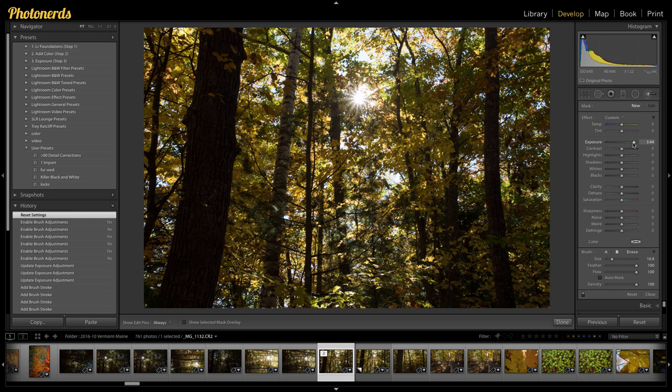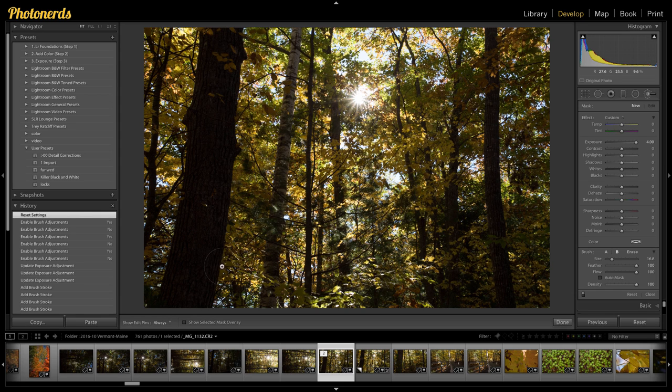I'm going to go over to exposure and I'm going to pull the exposure way up. It really doesn't matter. I'm going to pull it all the way up to four. So I've maxed out my exposure brightness.